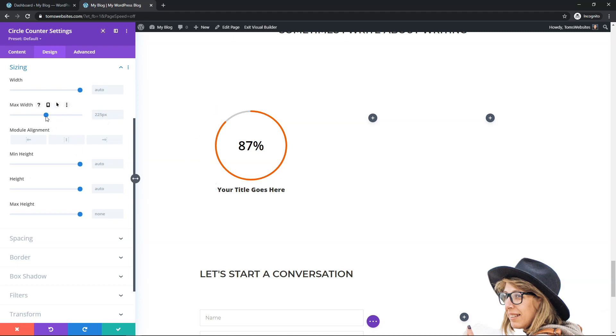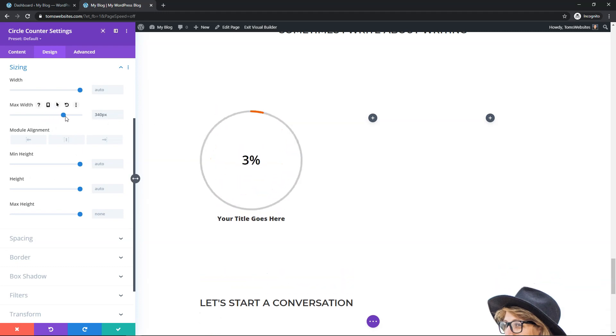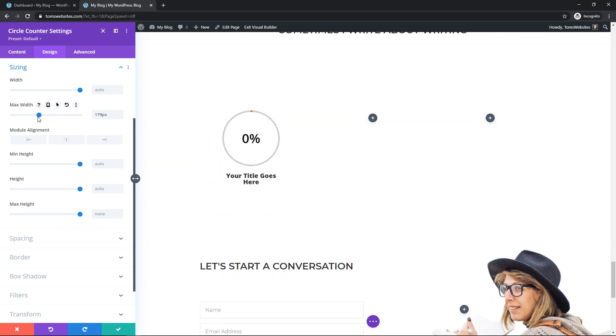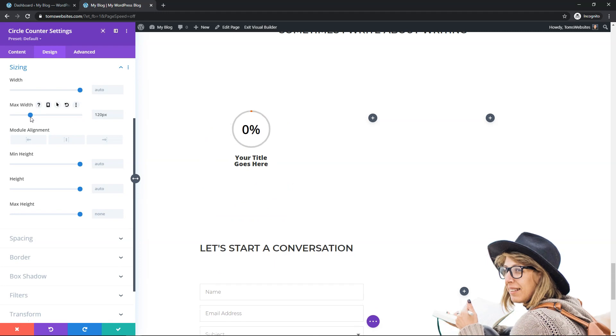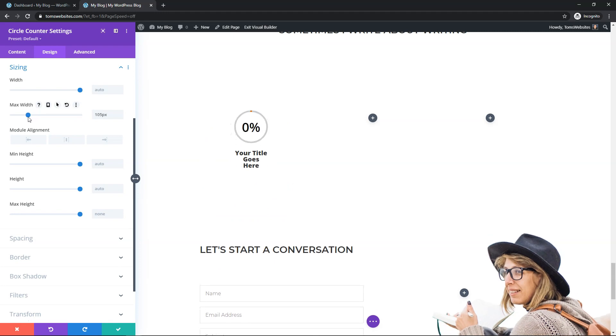So if I wanted to make it larger, I could literally go like this and make it way bigger. And it takes up this whole area or I can make it smaller. Let's go down to like around 100 pixels and you can see how small you can make it as well.